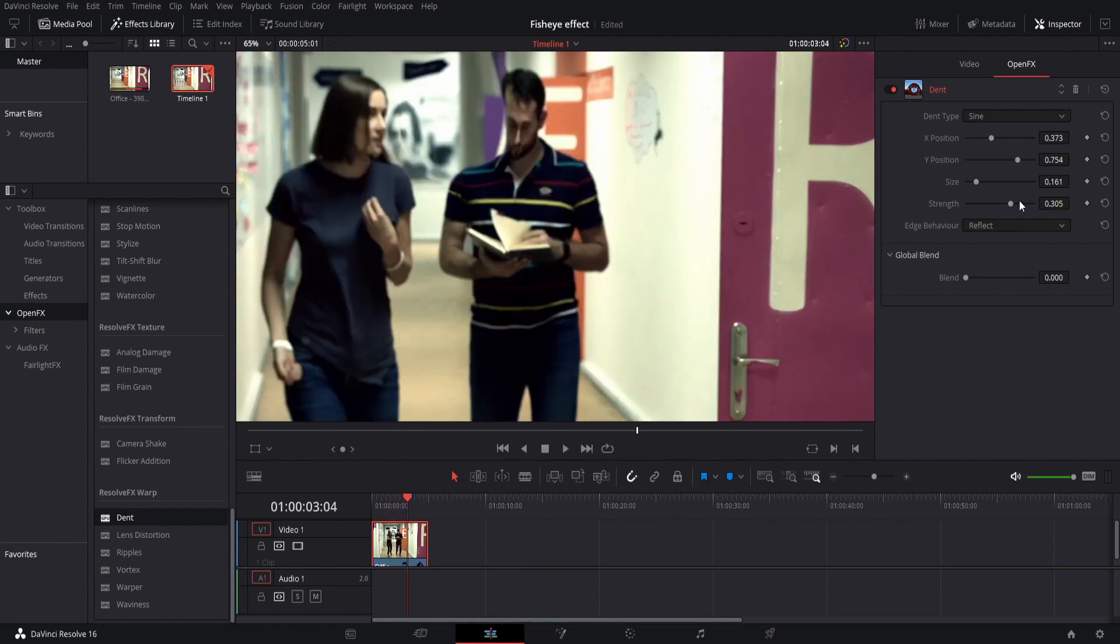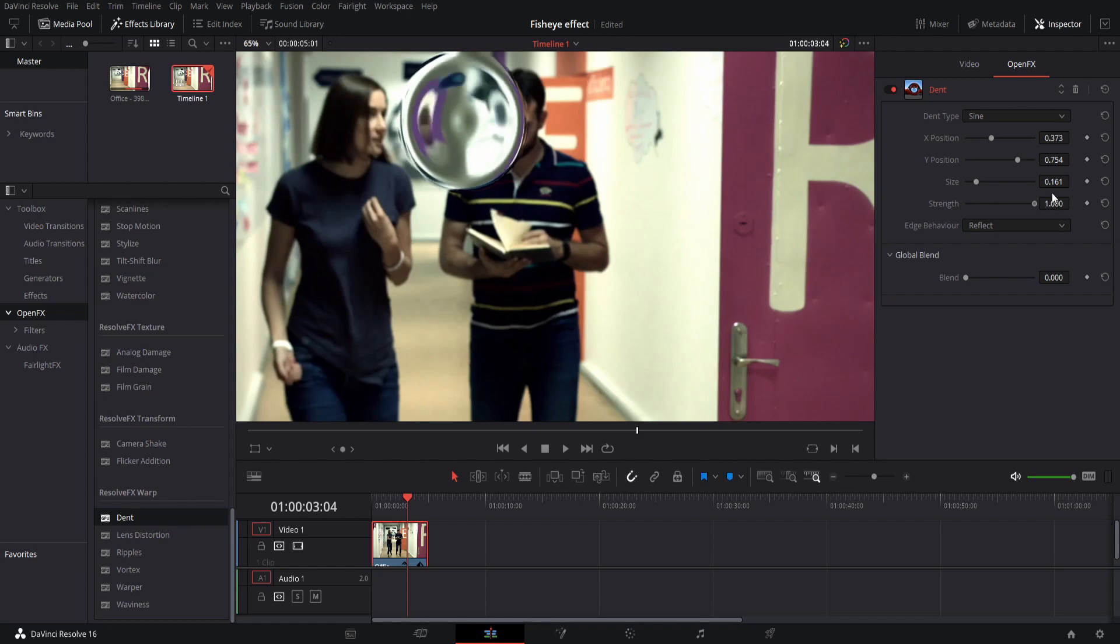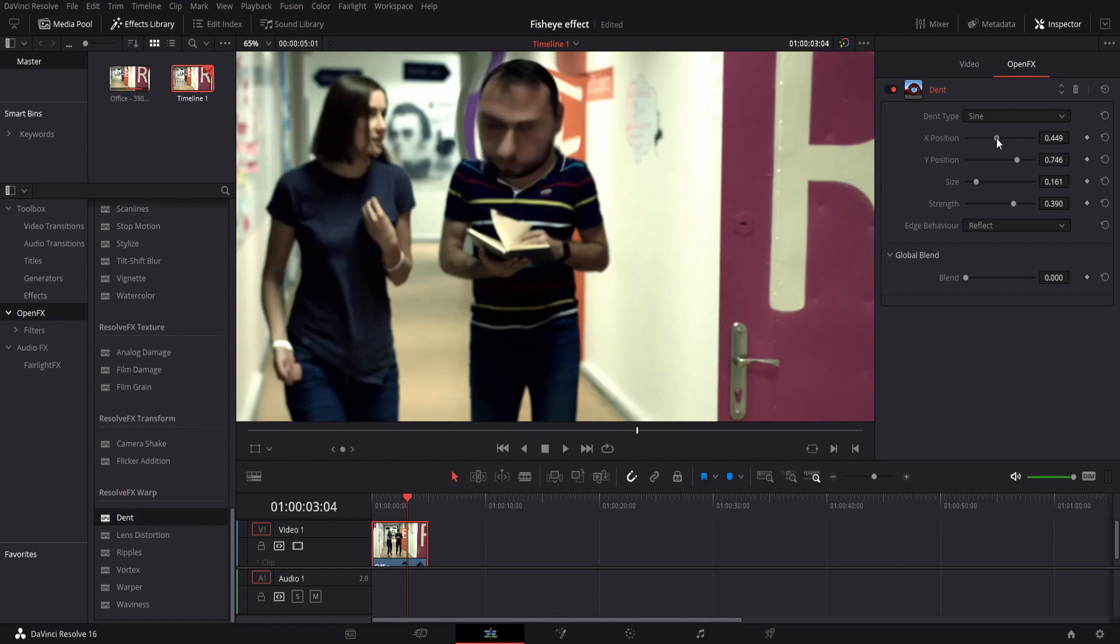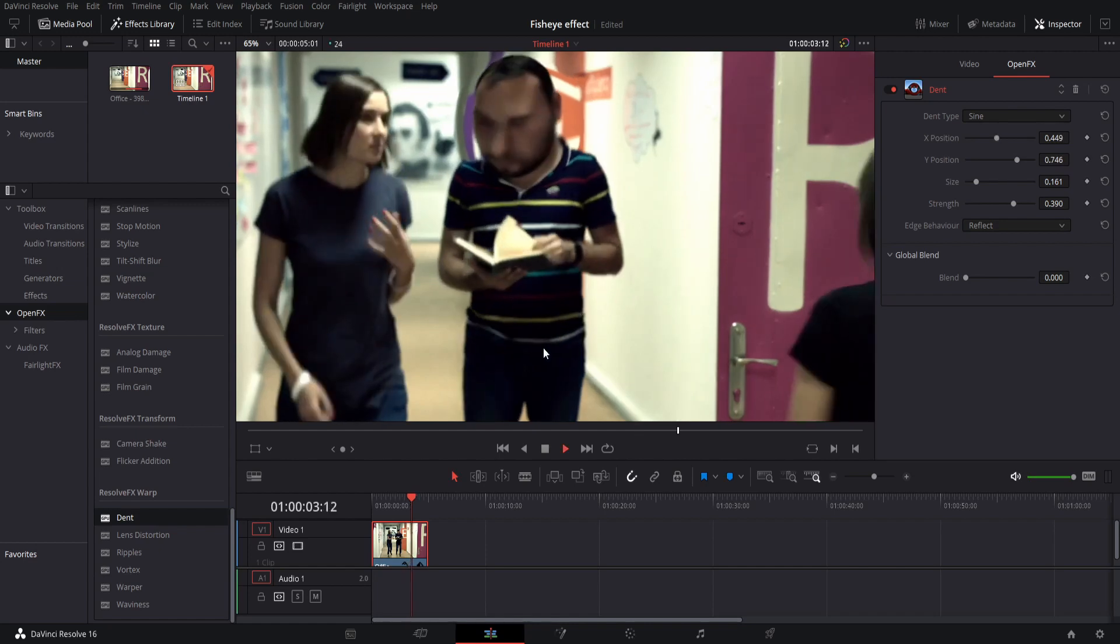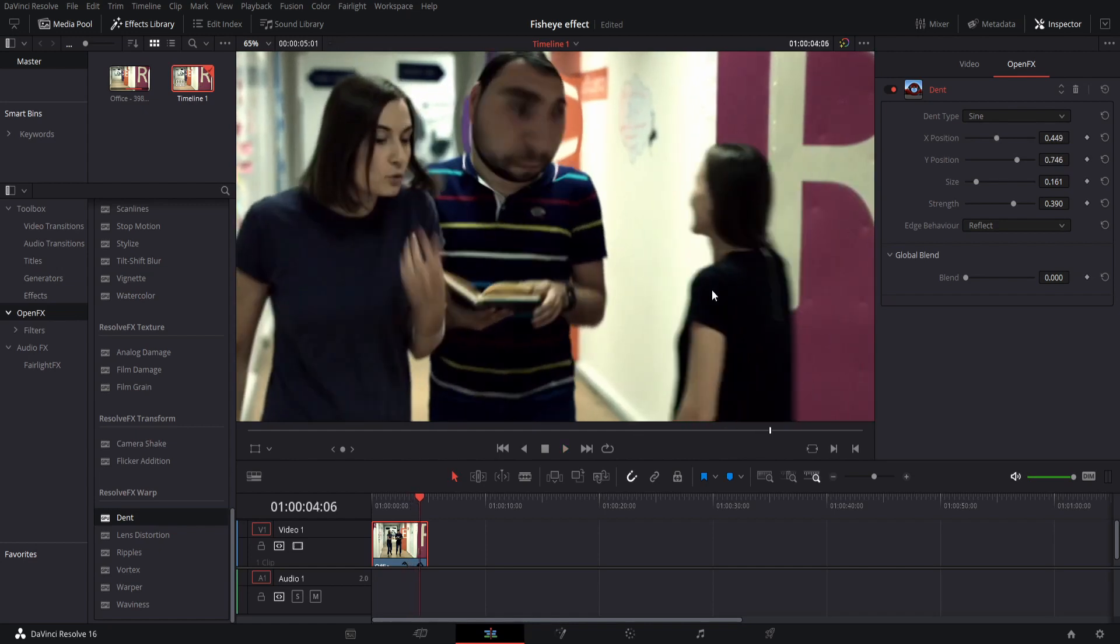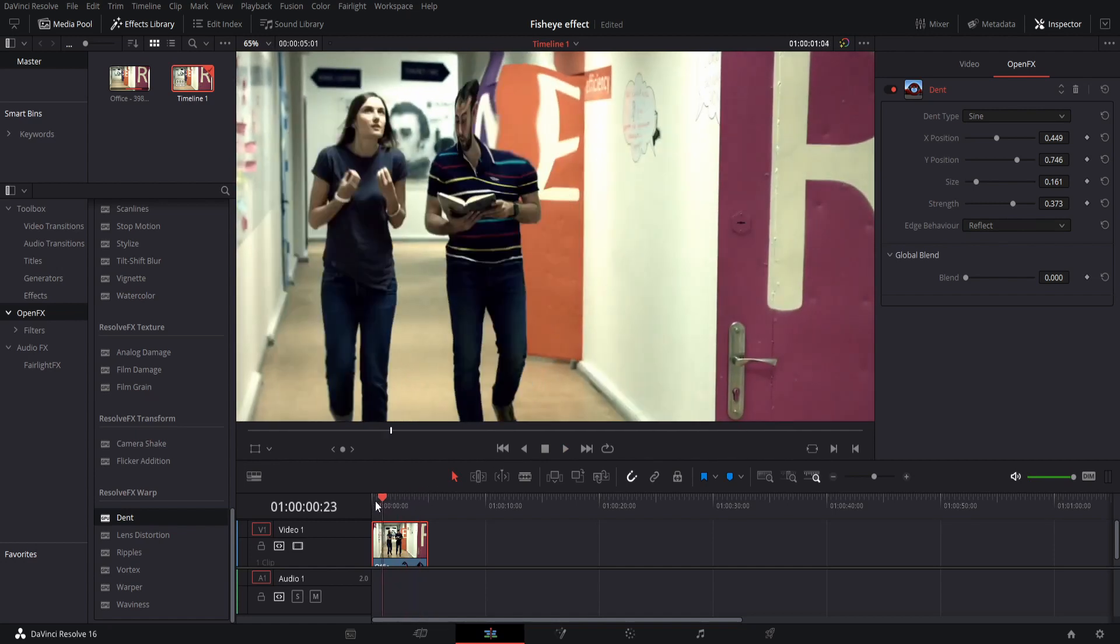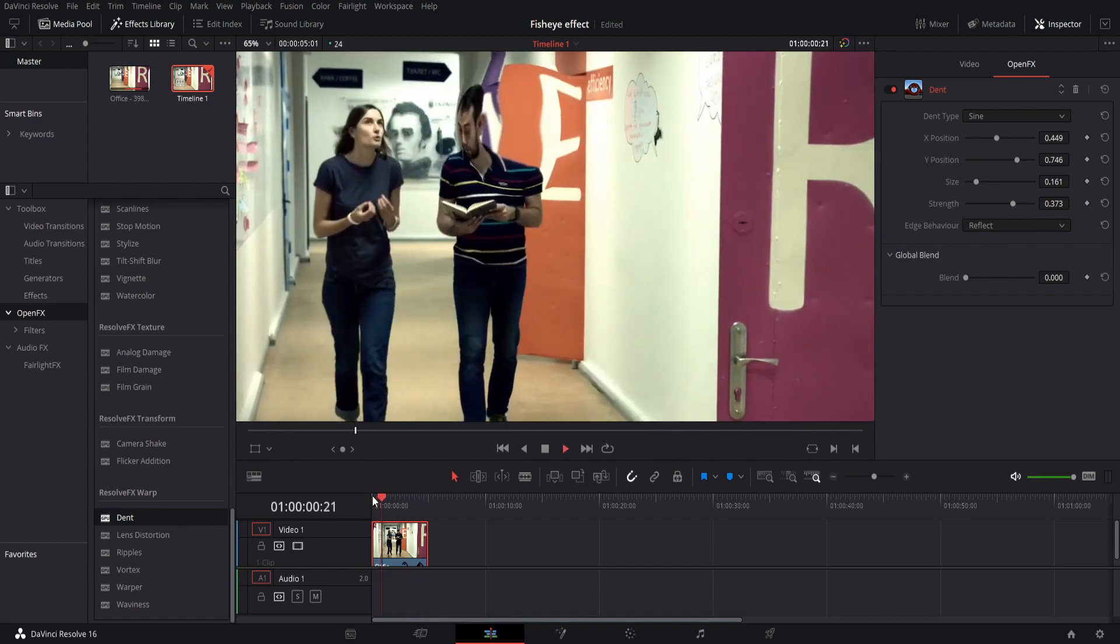It's important that you don't have the strength up too far because then it looks really rough. Make the strength go down a little bit and then you can place it over your actor or whatever, and boom, the fisheye effect. The face is blown up, just like how you would get in Premiere Pro.